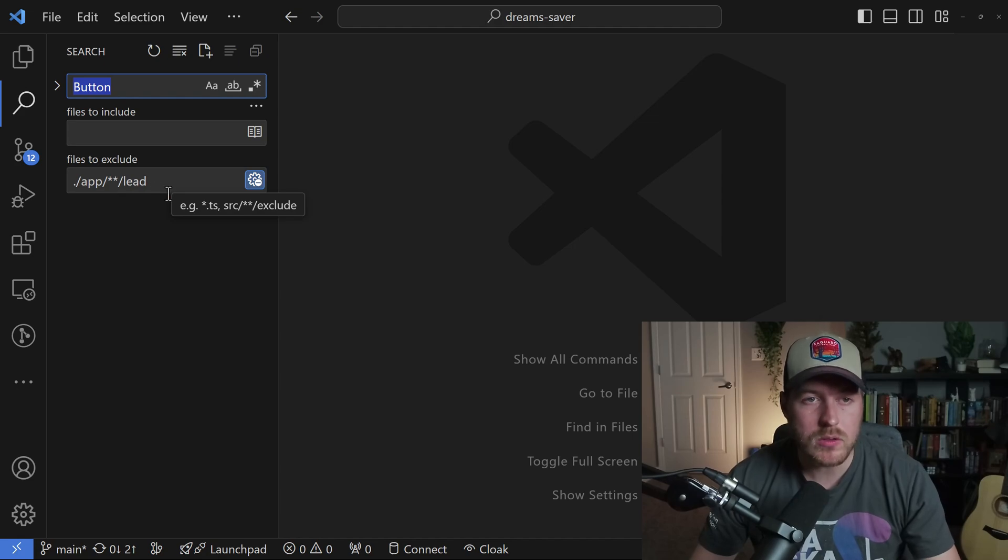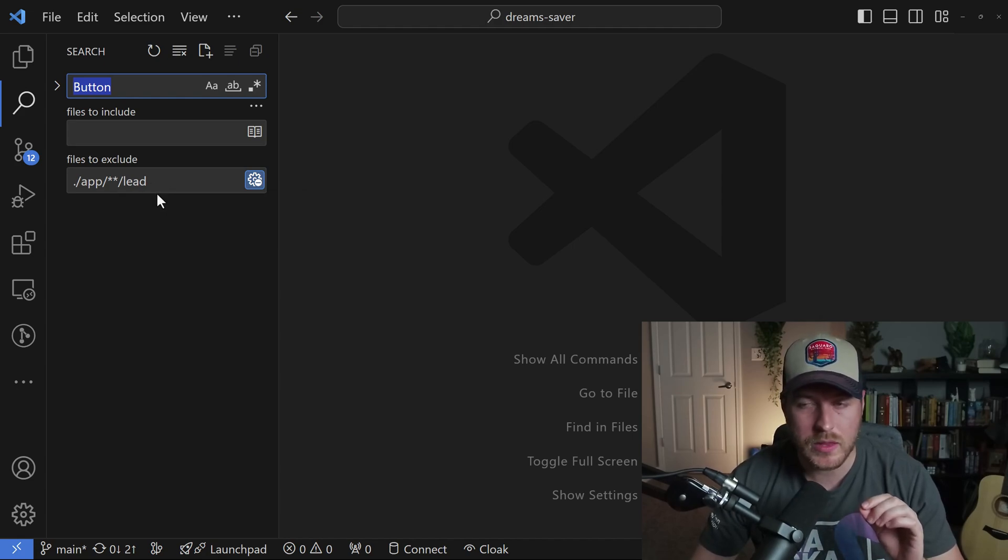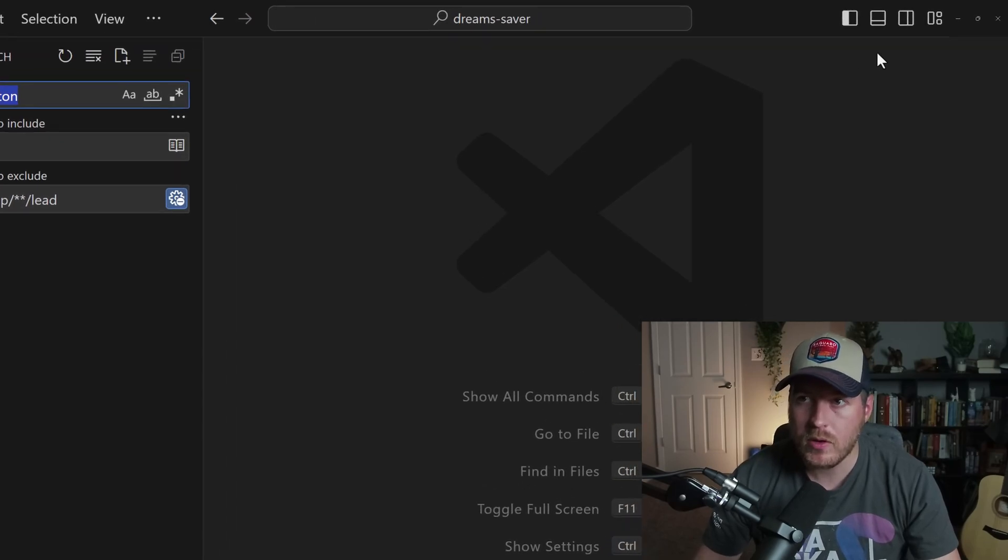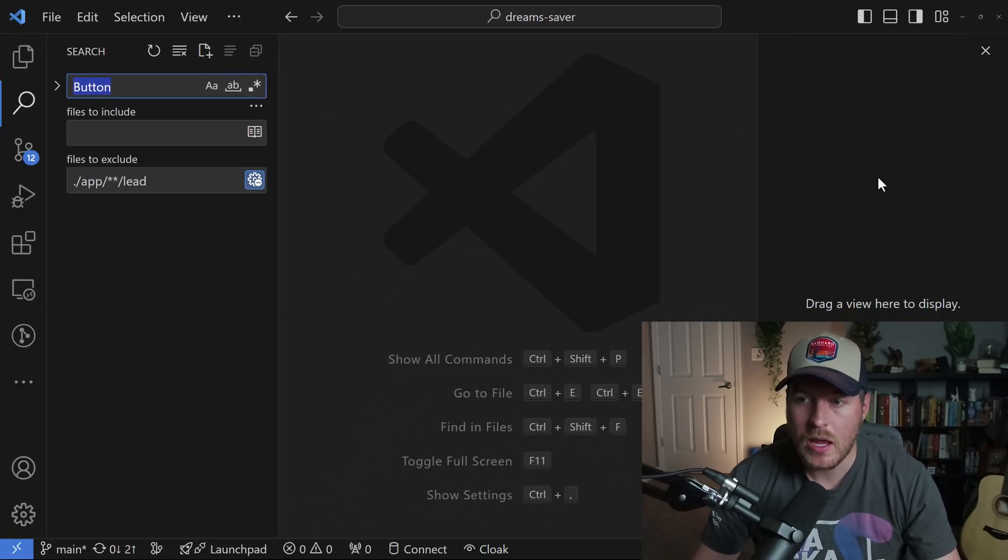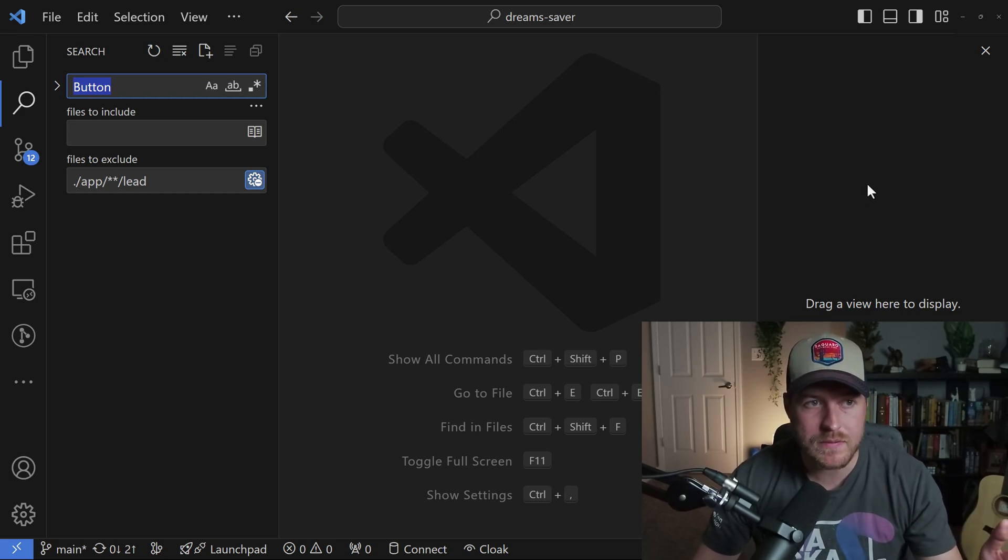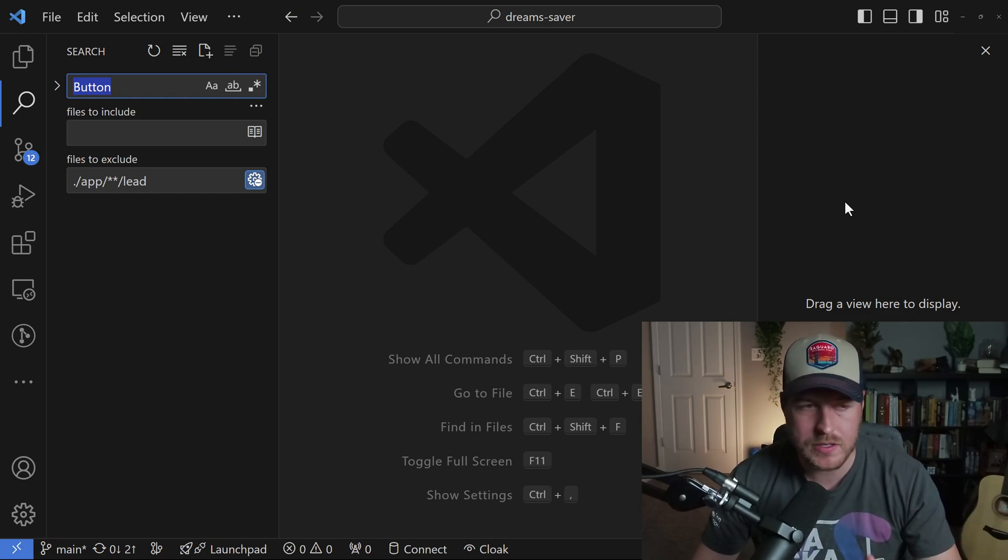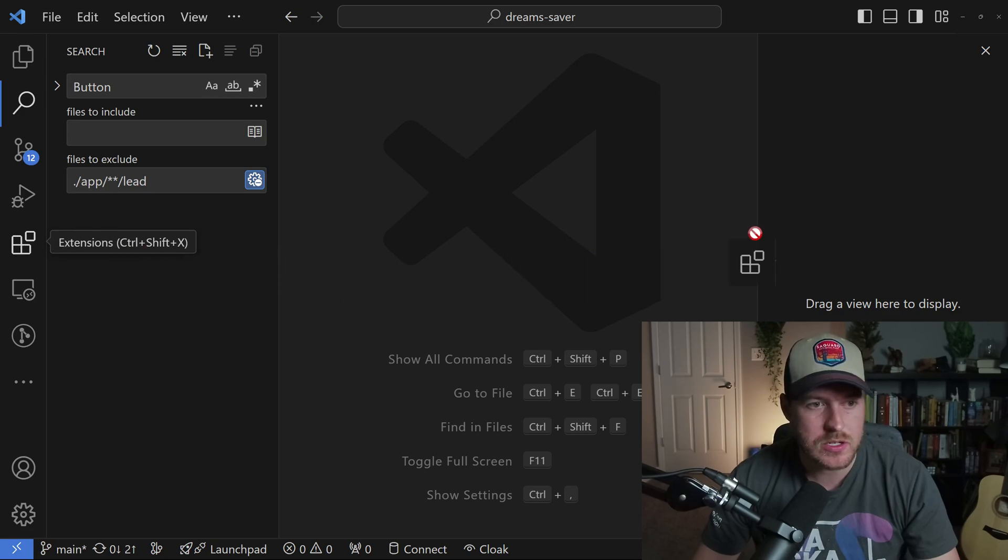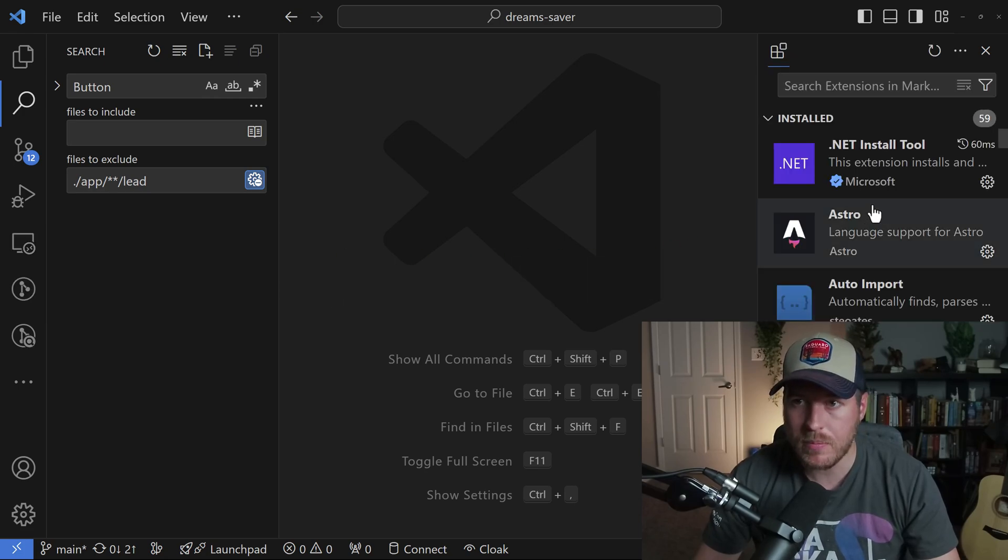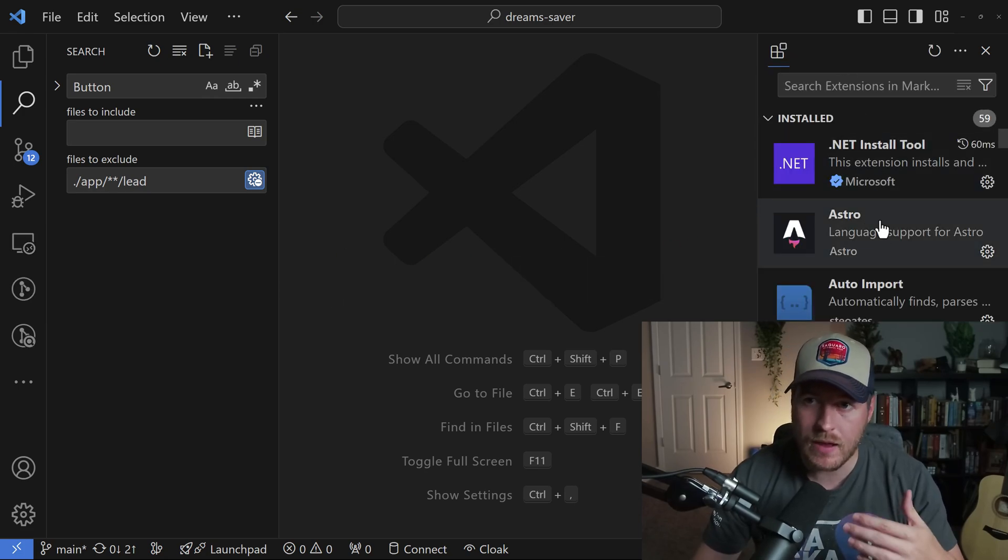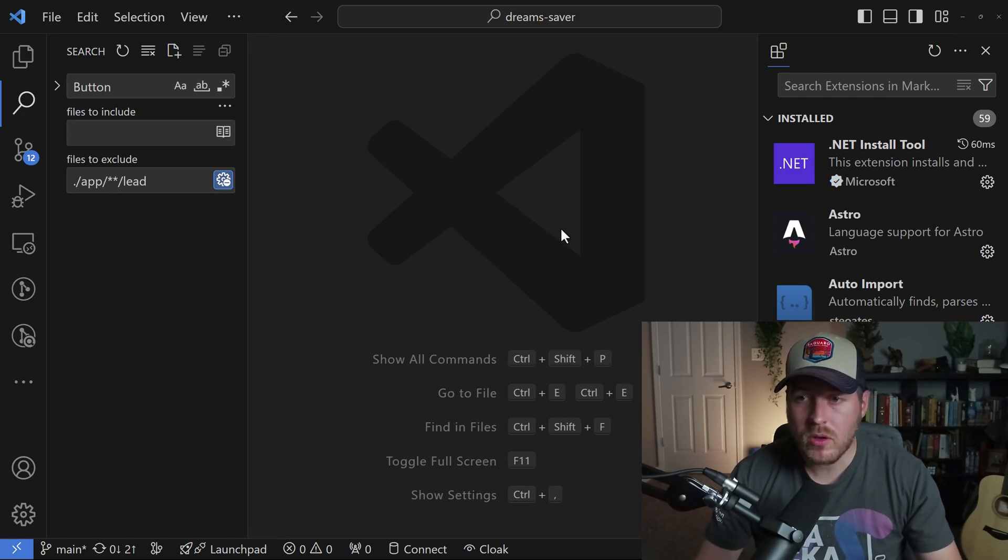We also have the ability to open up a sidebar on the opposite side of the editor. If we go up here to the upper right, we can click on this toggle secondary sidebar. From here, you can drag any view from the left sidebar to the right sidebar. So I could take the extensions and drag it over here, drop it, and now I have the extensions always on this second sidebar.